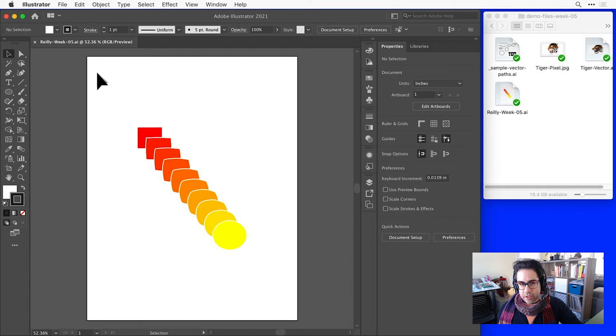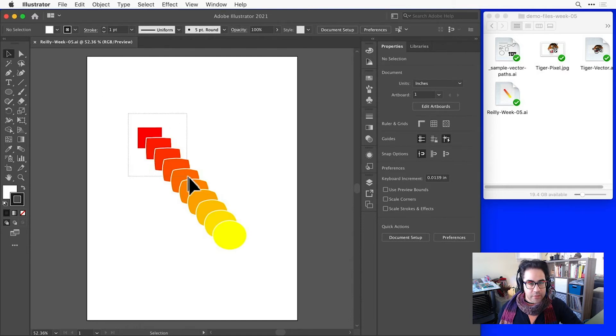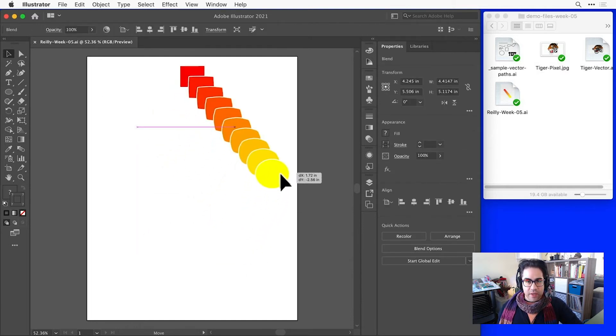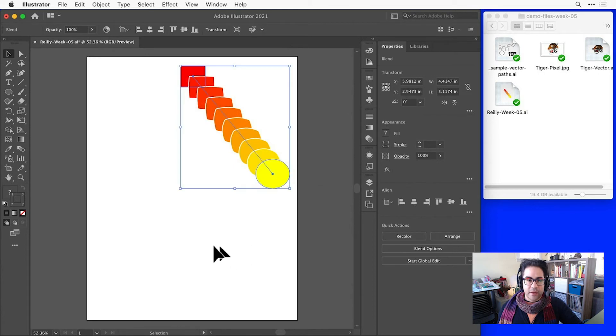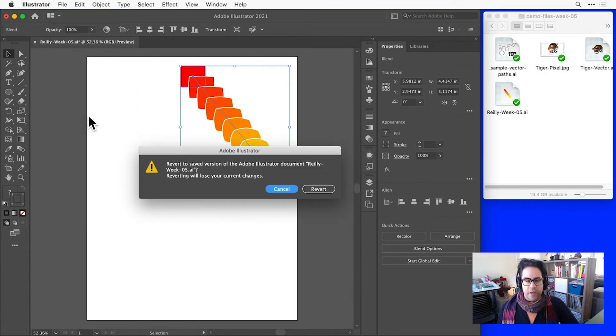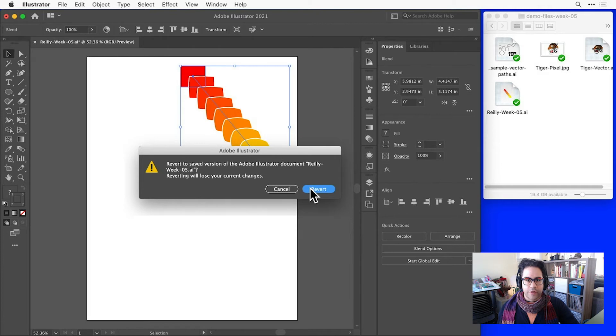Now if I make some additional changes without saving, I can jump back to the last saved version by clicking File, Revert in the menu bar, and just clicking Revert again to confirm.